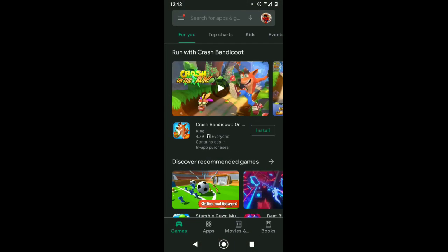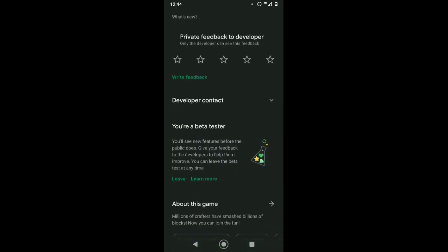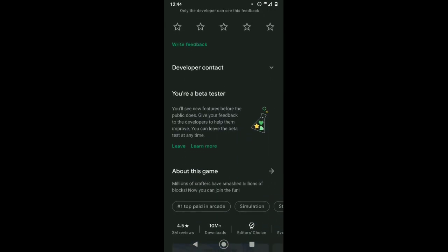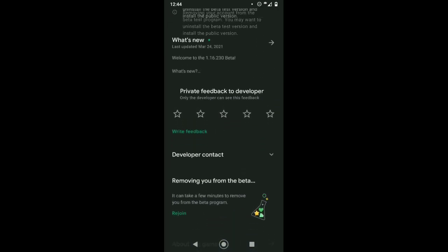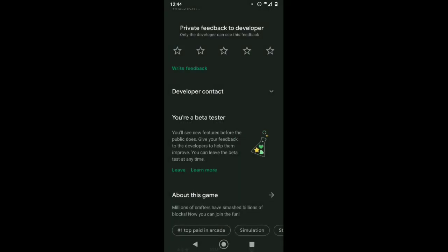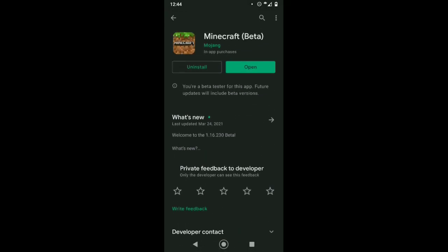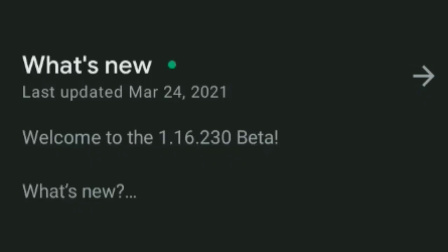First thing you want to do is open the Play Store, go into Minecraft, and scroll down — here is UR Beta. It says UR Beta. I joined it, so if you press leave, this is where you'll see it if you haven't done it yet. It will say join, so you're going to have to join, and then once that happens it will show that you can update the game to 1.16.230.